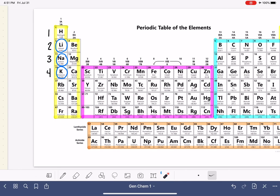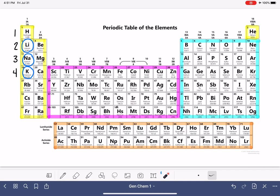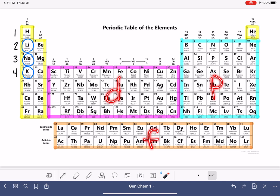Let's take a look at a periodic table. I already have the three elements colored so we know exactly which ones we're working with. The periodic table is also colored to show the S block, the P block, the D block, and the F block, which will help us write the electron configurations quickly.